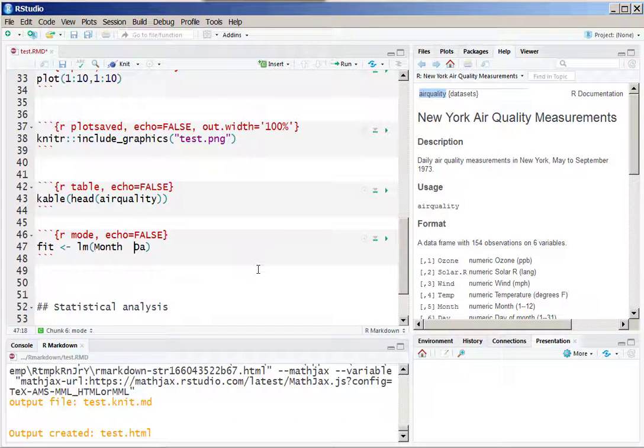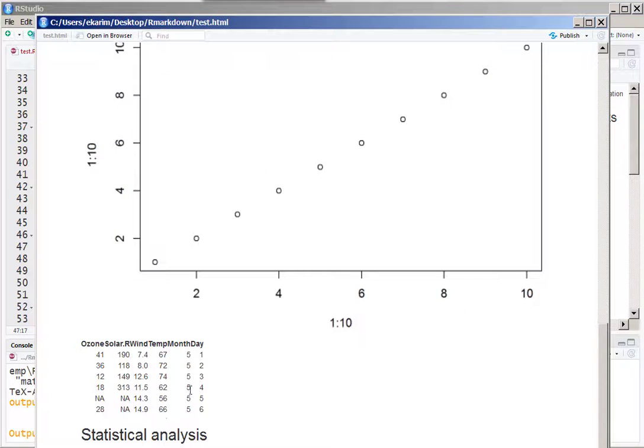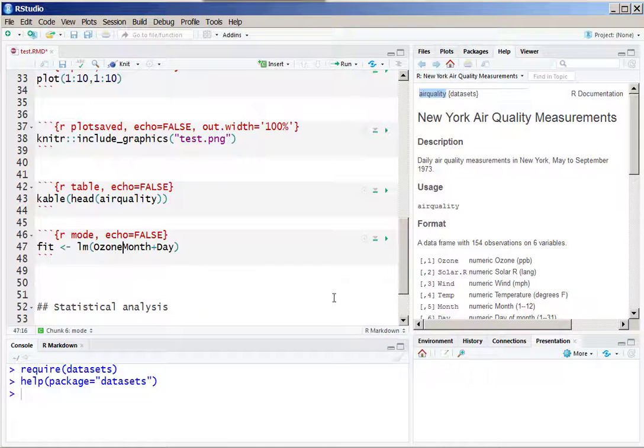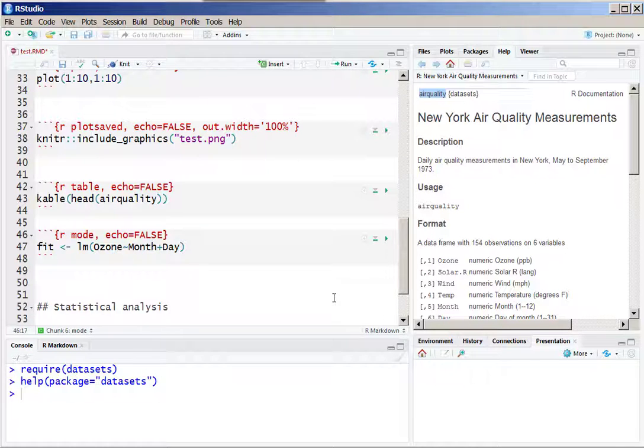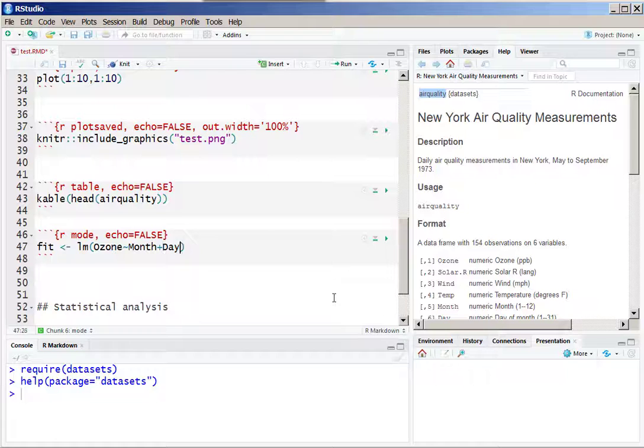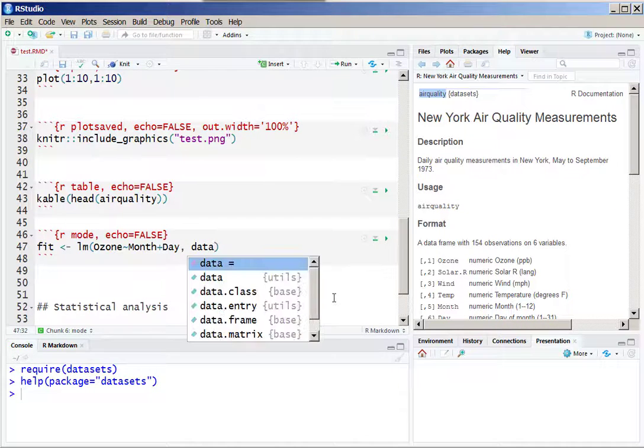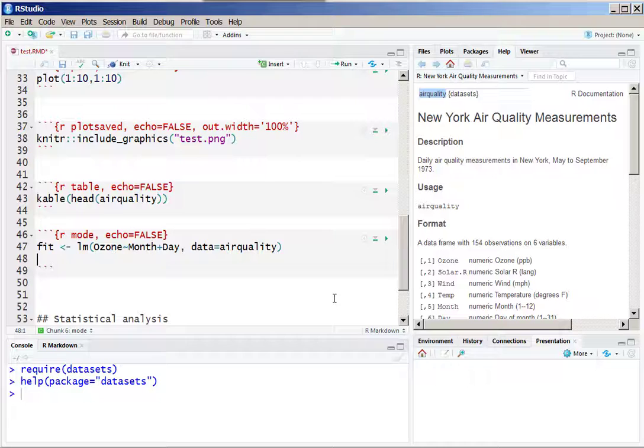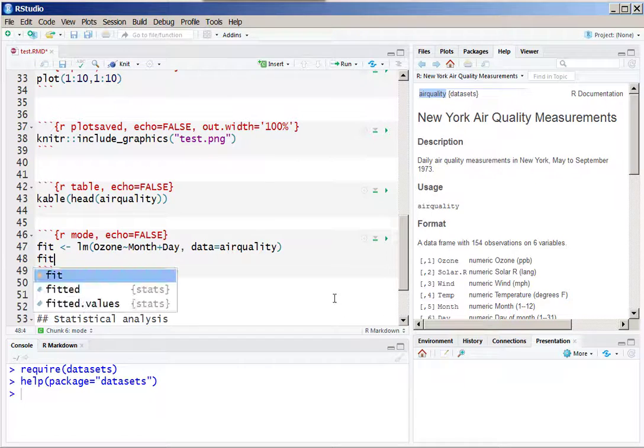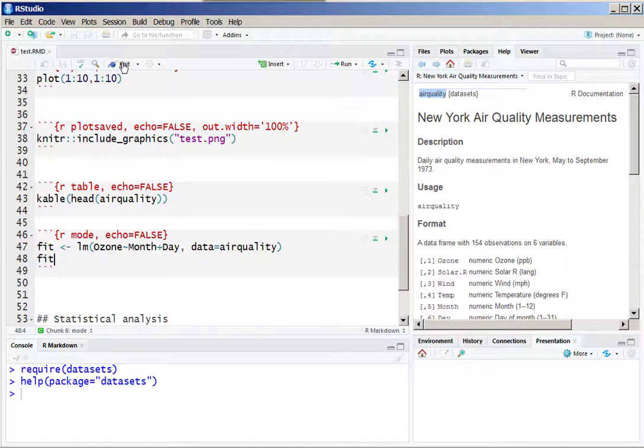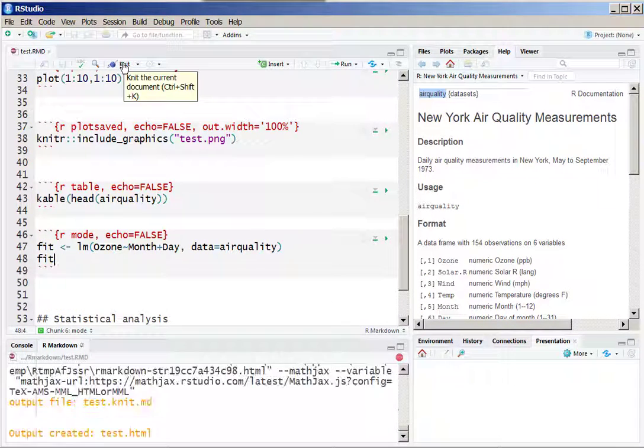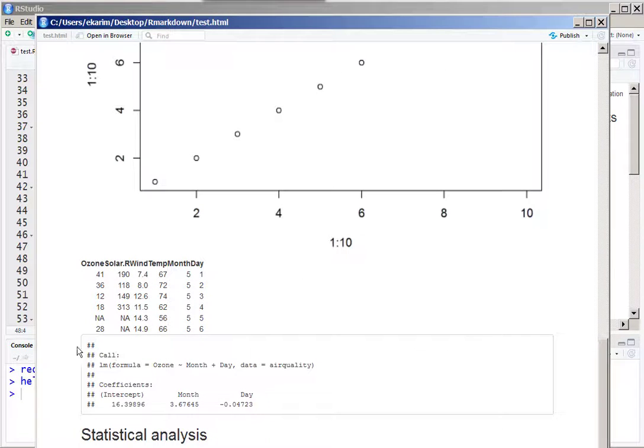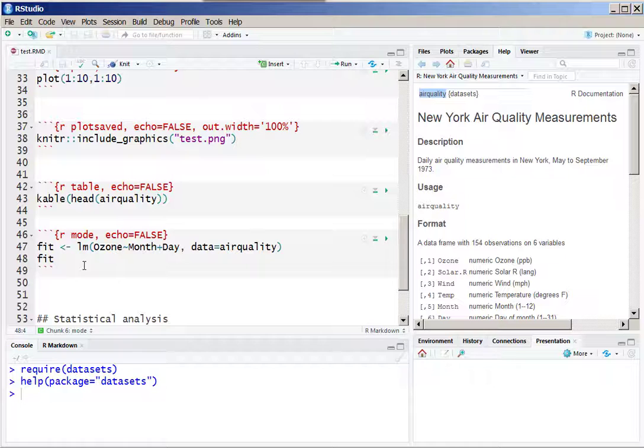I am just going to copy paste this and fill out the formula. I set ozone as the outcome variable in this particular regression, and I need to set data name or data argument in this particular command. Then I want to show the results of this linear regression fit. I knit it to see the results, and the results are the usual outputs from the R model fitting.